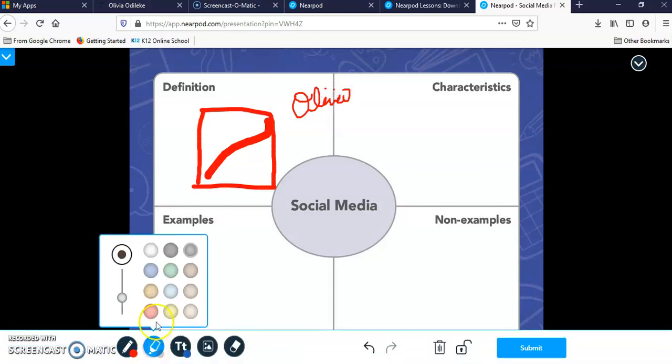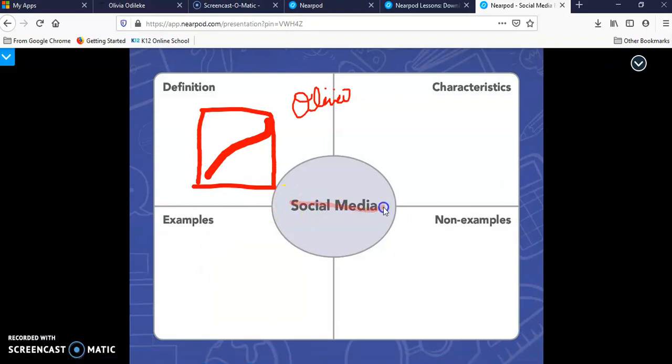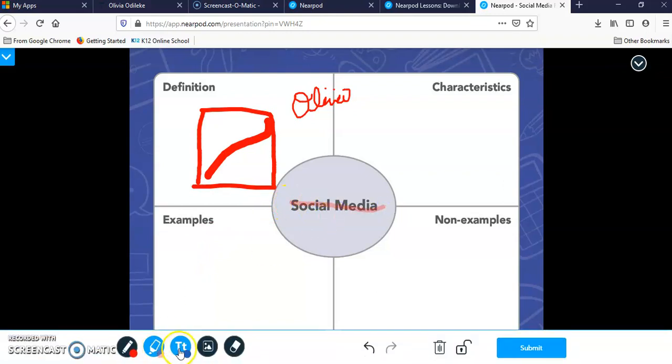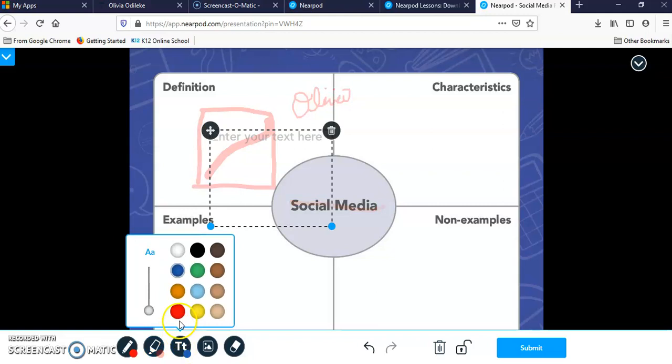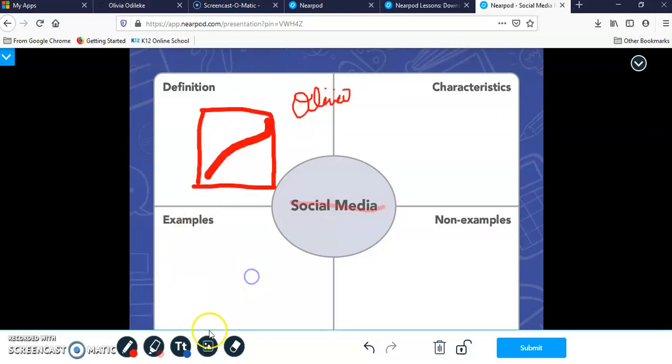This is a highlighter tool in case you want to highlight something or underline something. This is the text tool. You can make the text very large or very small and you have a variety of colors to choose.